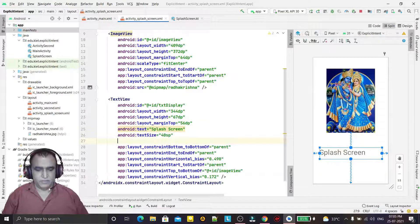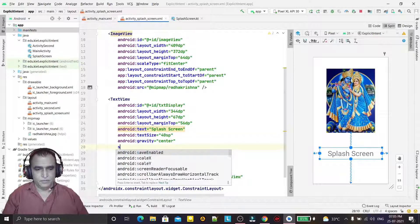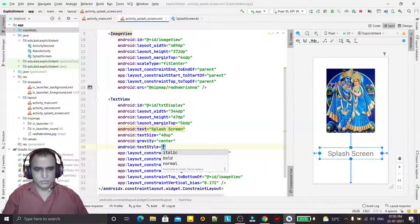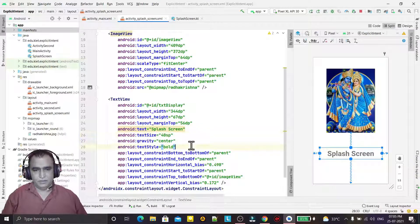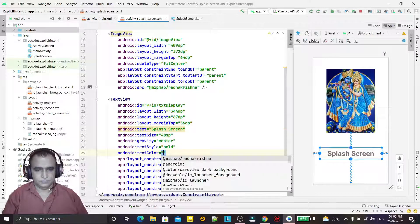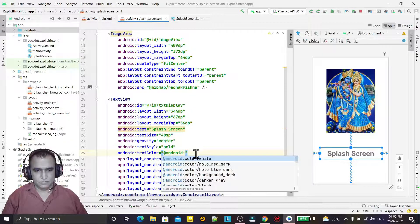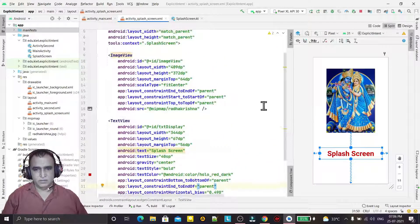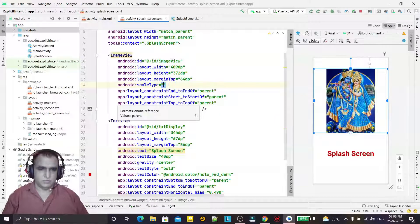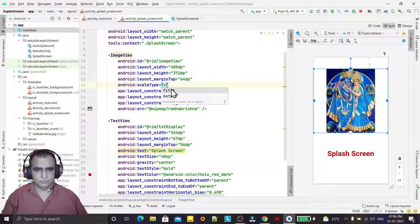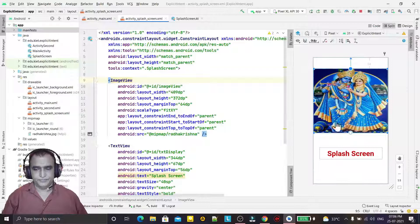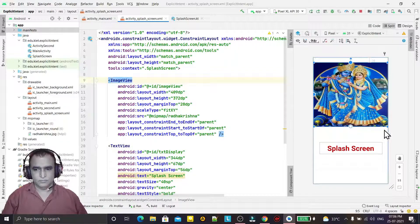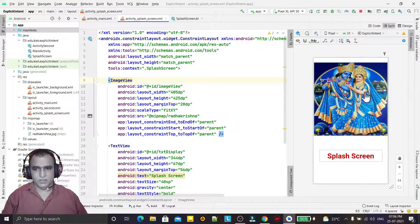I'm also giving the text gravity 'center' and applying a style that should be bold. I can also give it a color — anything whatever you want. You have to design just your screen, and I give the ImageView a 'fit_xy' scale type to fill the screen.